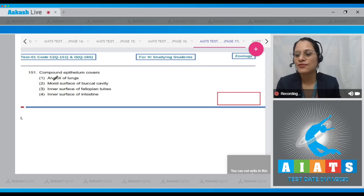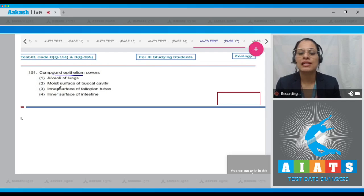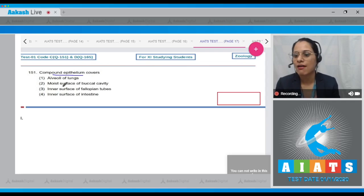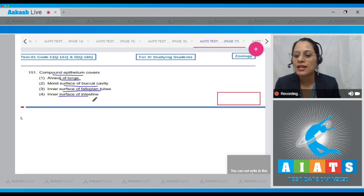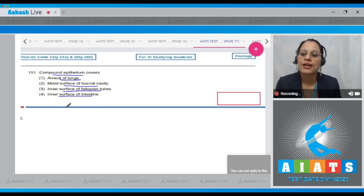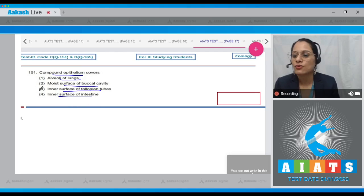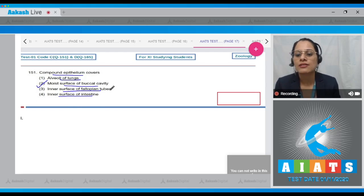Question number 151: Compound epithelium covers — the options are alveoli of lungs, moist surface of buccal cavity, inner surface of fallopian tubes, inner surface of intestine. The correct answer to this question is option number two: moist surface of buccal cavity.